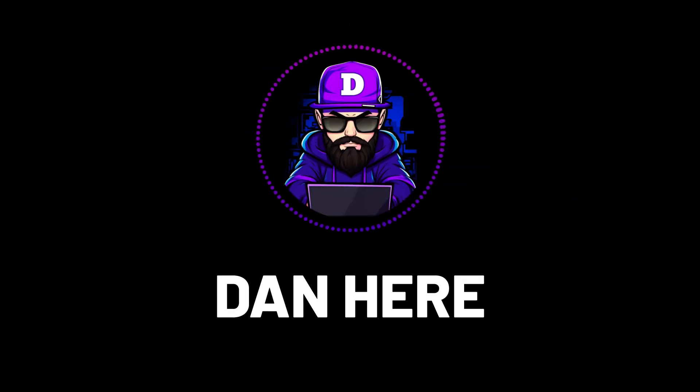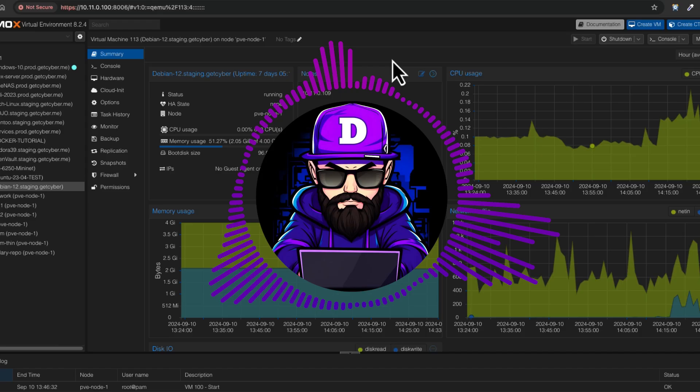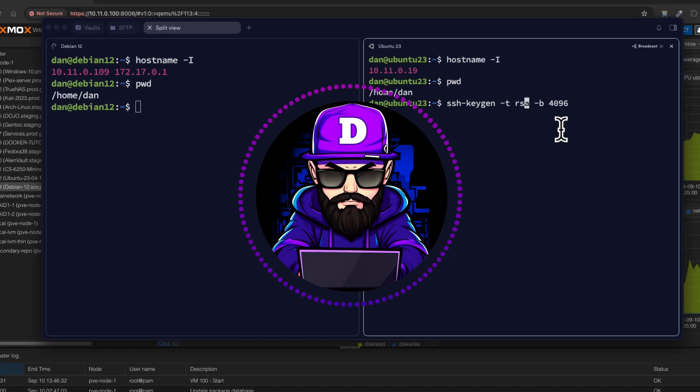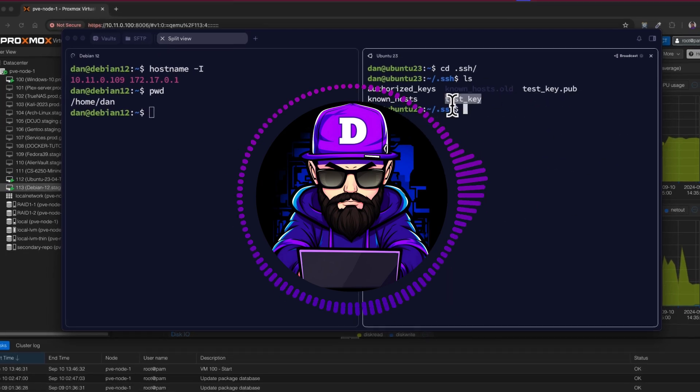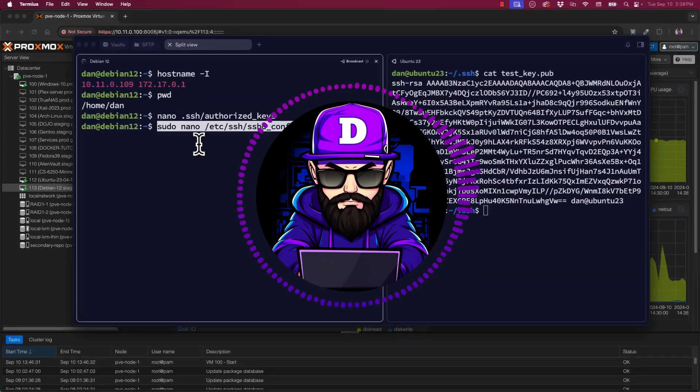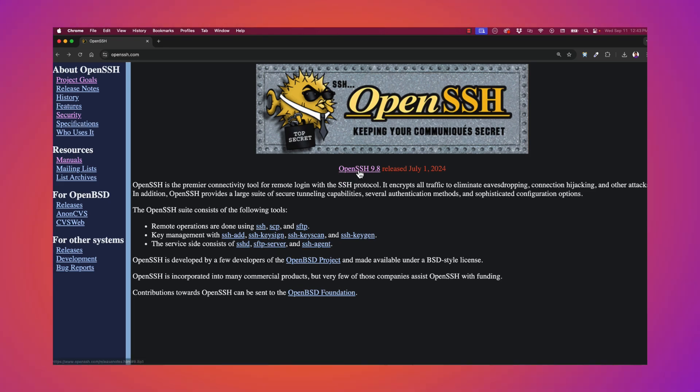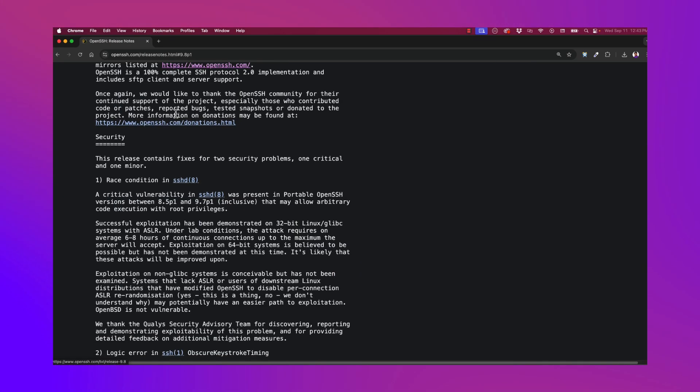Hey guys, Dan here. I got something awesome for you. Today, we're going to level up your SSH game by ditching passwords and switching to key-based authentication. If you're not using SSH keys yet, stick around because this is going to change the way you manage your servers.